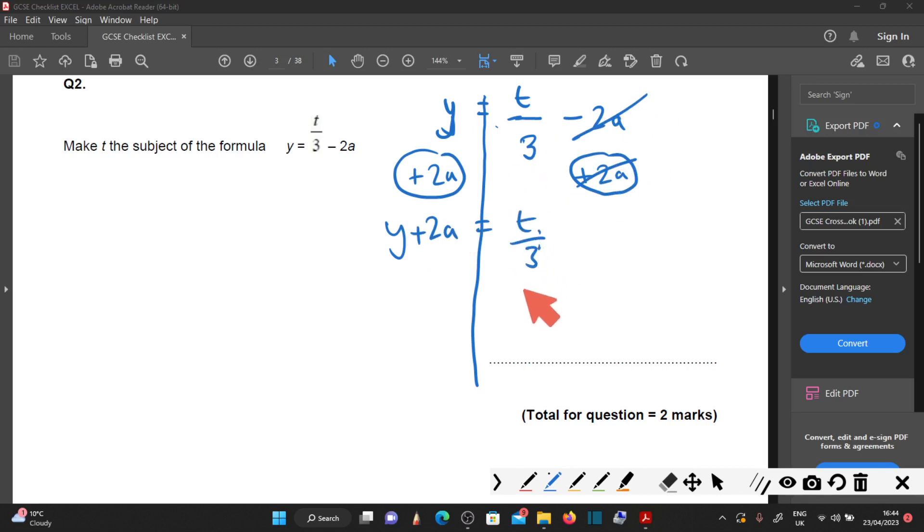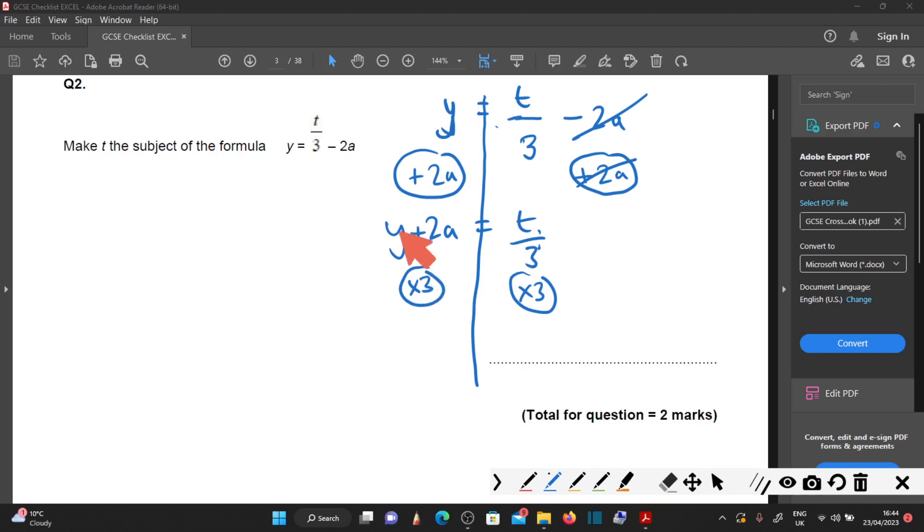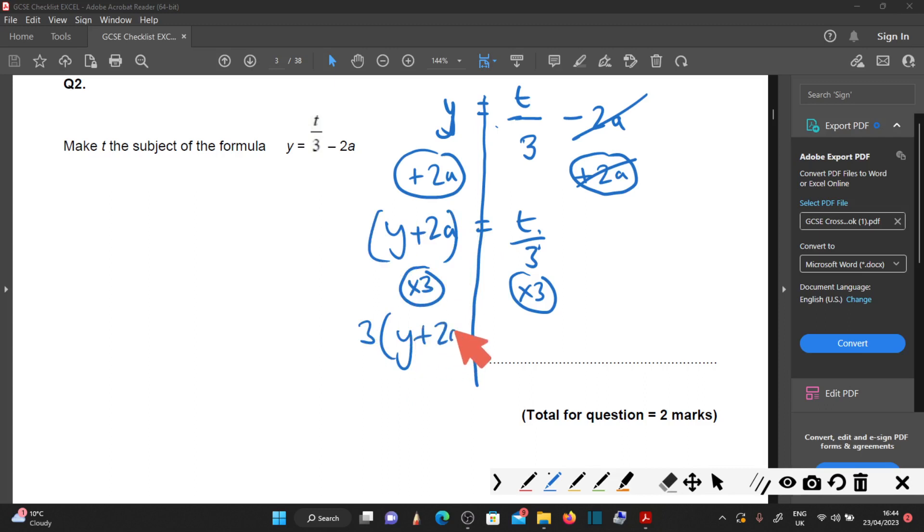To get rid of divide by 3, multiply by 3. What you do on this side, do on the other side. Multiply everything by 3. That leaves you with just T by itself. T is the subject of the formula.